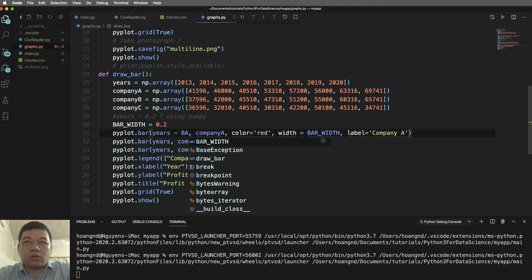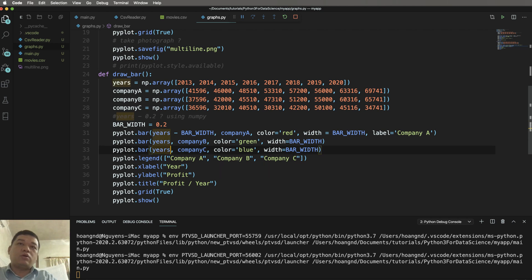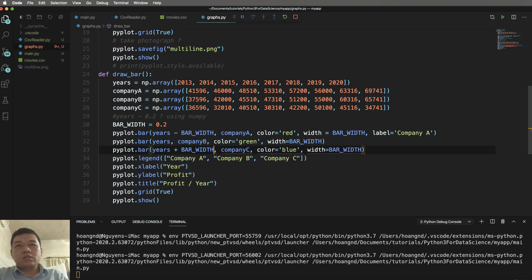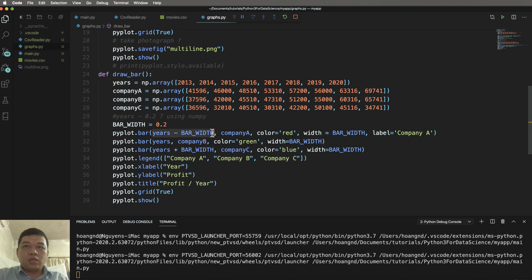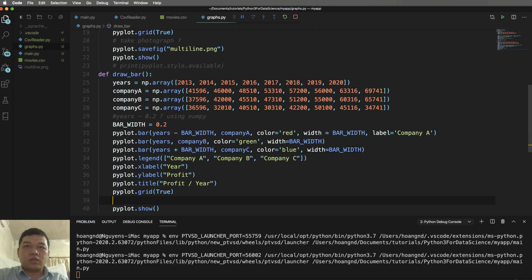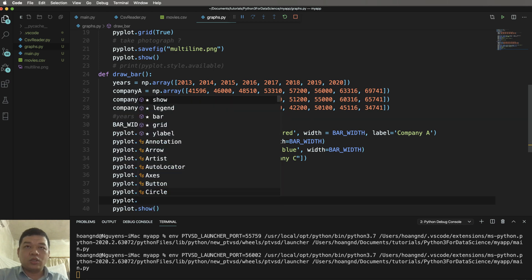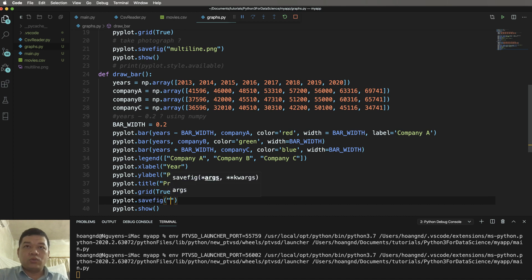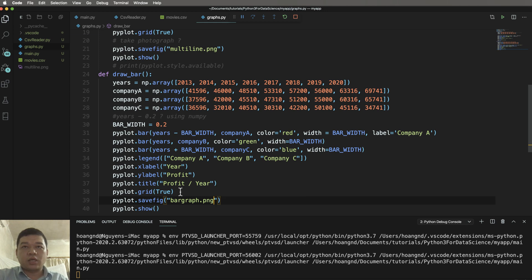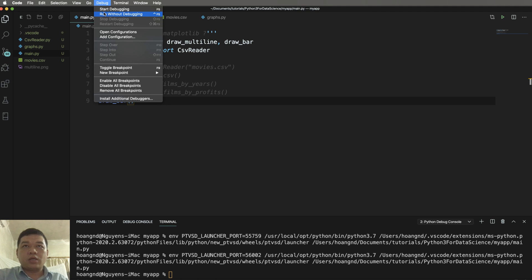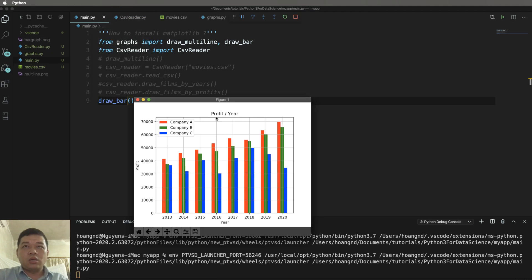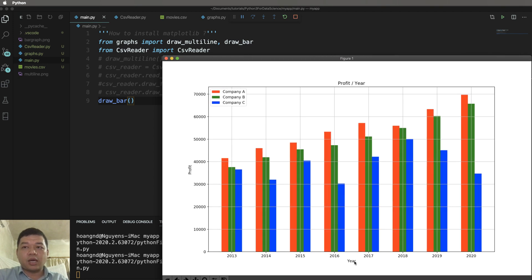Set the bar_width back and adjust positions — add bar_width to the left, middle, or right as needed. You can also call pyplot.savefig() to save the figure as an image. Run without debugging and we can see the figure has been saved. You can now compare different data for every company in the same bar chart, which is very convenient.